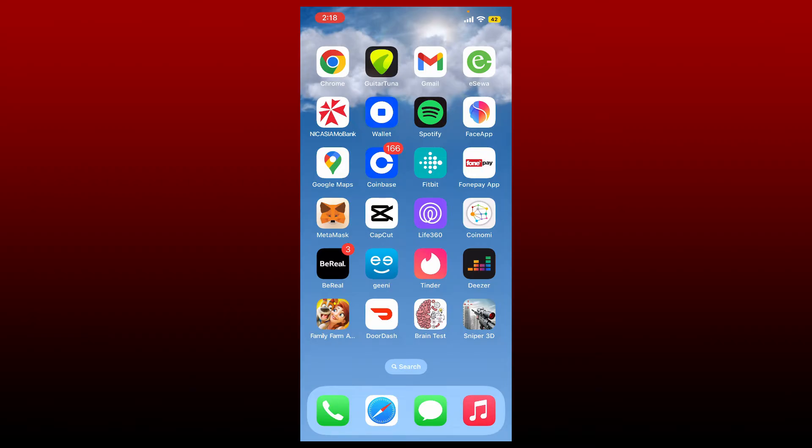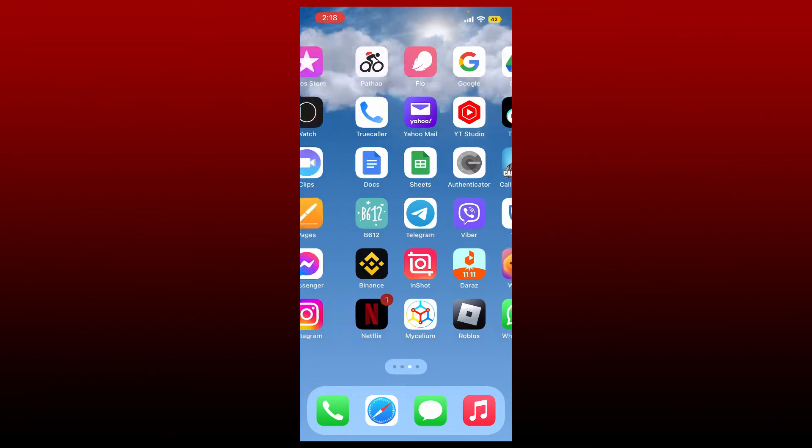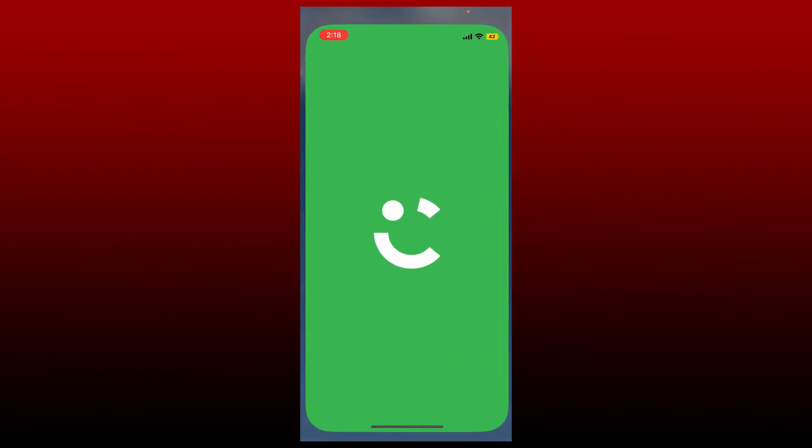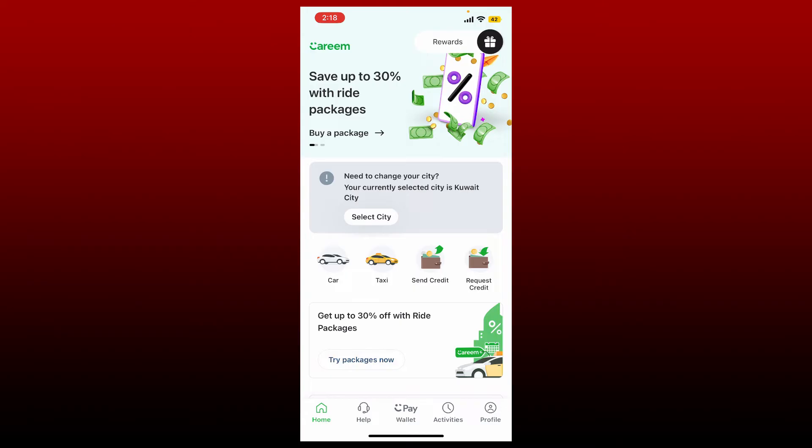If you want to change your Kareem account's password, then the process is quite simple. Open up your Kareem application from the app drawer and make sure that you are logged in. From the main home page of Kareem account, tap on your profile icon at the bottom right.